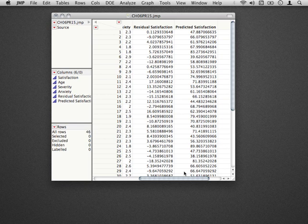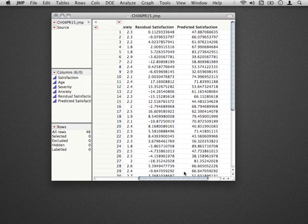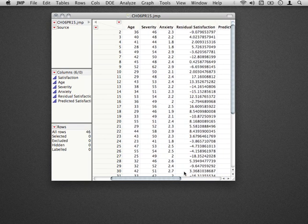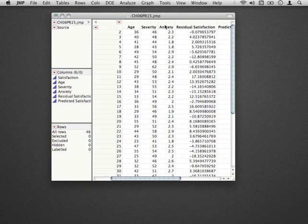Another assumption of the normal errors regression model is that the variance of the residuals, that is the variance of the e sub i's, is homogeneous across the range of the model. In this multiple regression context, we have several different ways to think about the variance of these residuals, that is the variance related to the range of ages, the ranges of severity, and the ranges of anxiety.